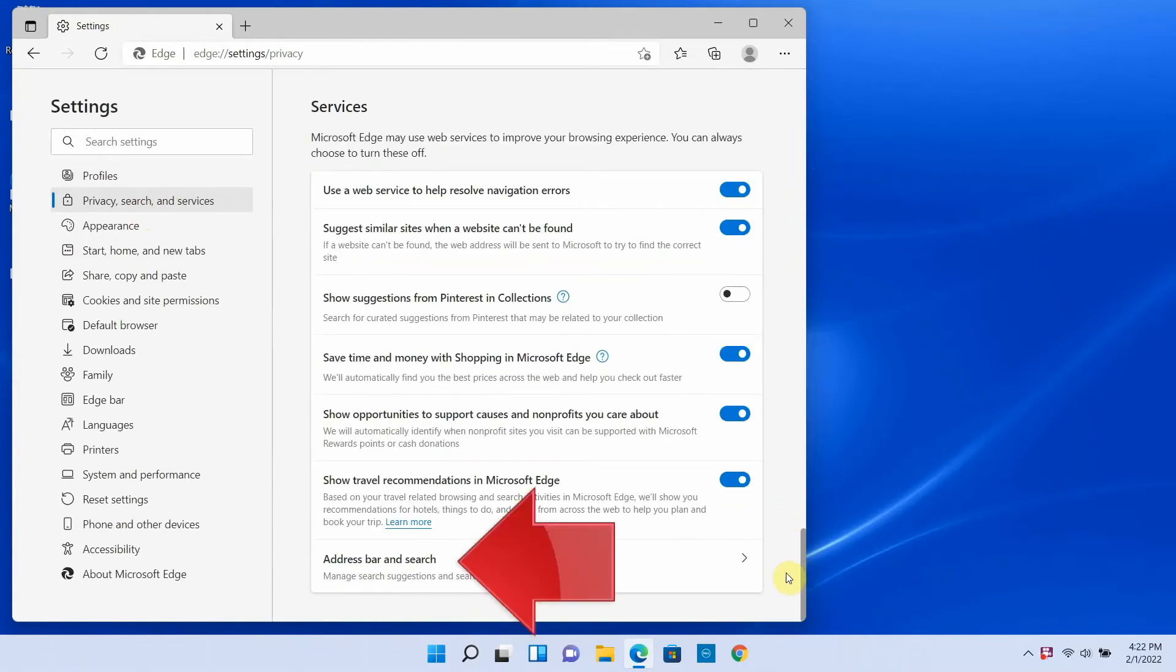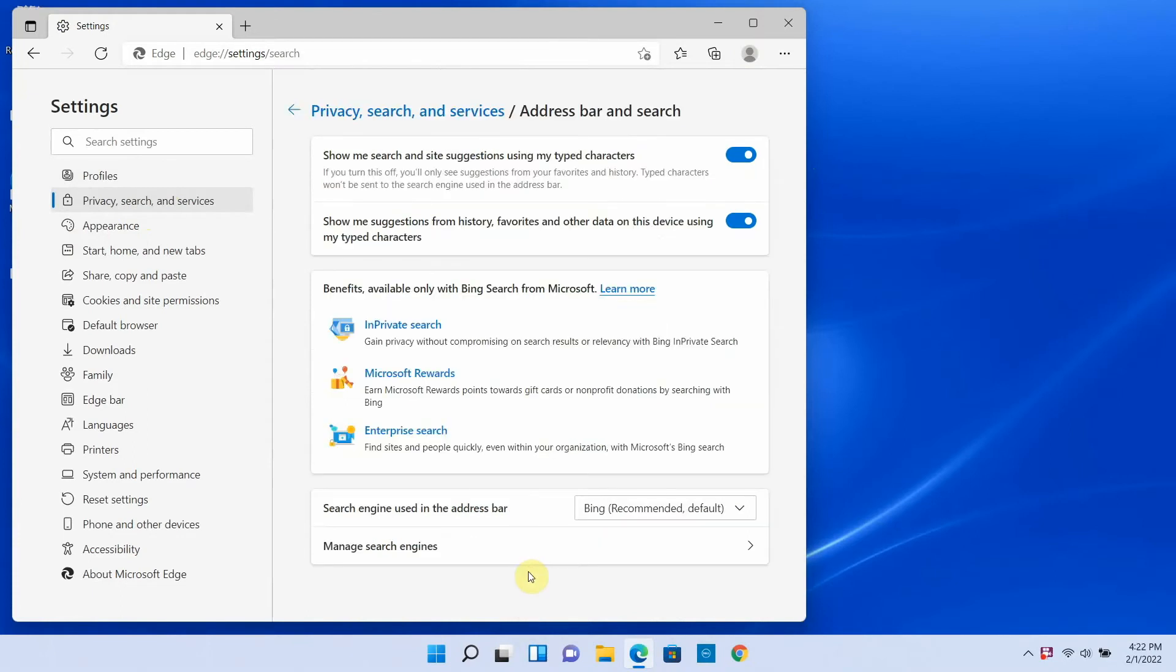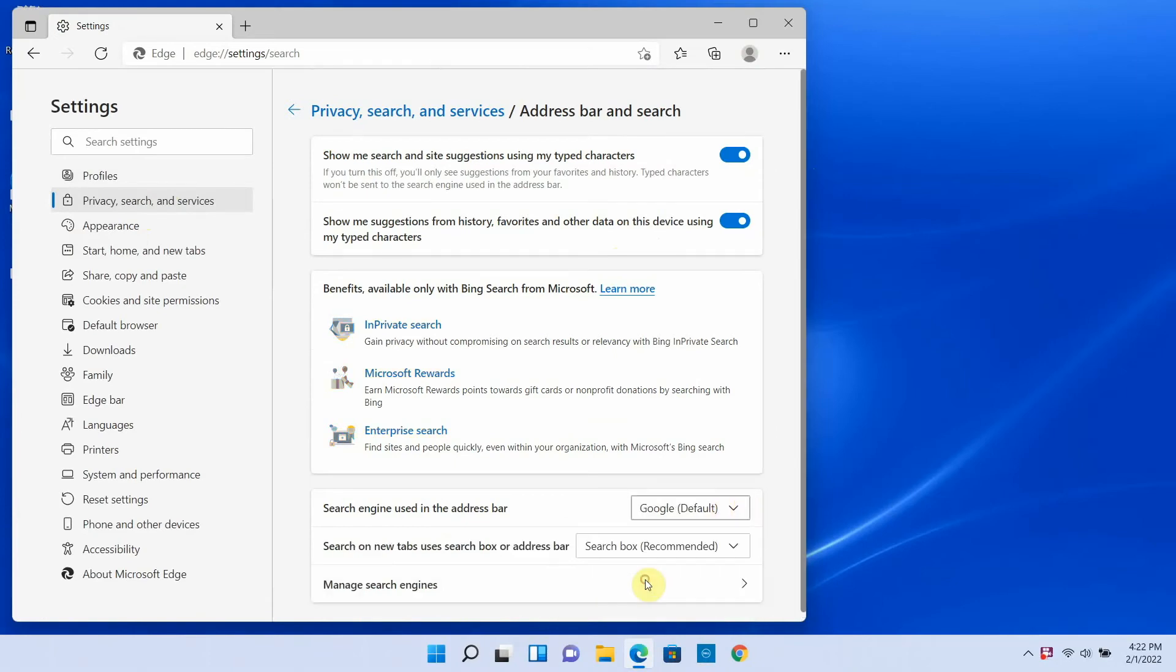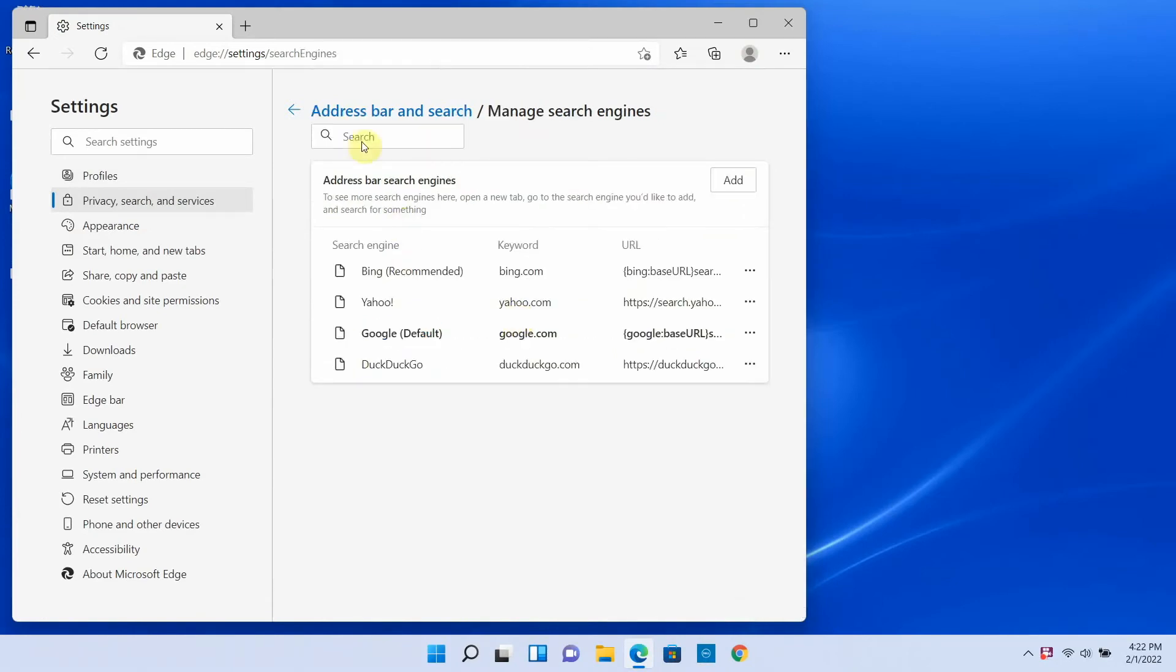And just as you saw in Chrome, you can choose from the list or click manage search engines. The only difference is that in Edge, Bing is normally the default search engine, because Edge and Bing are both Microsoft products.